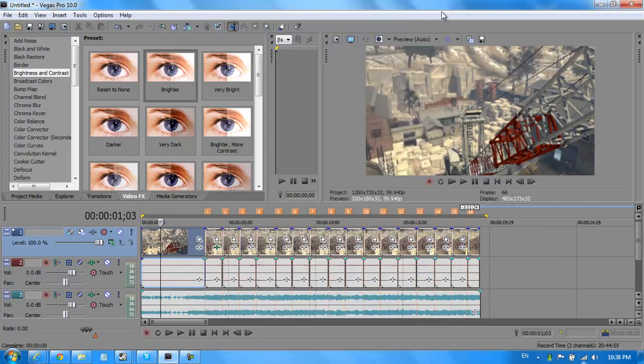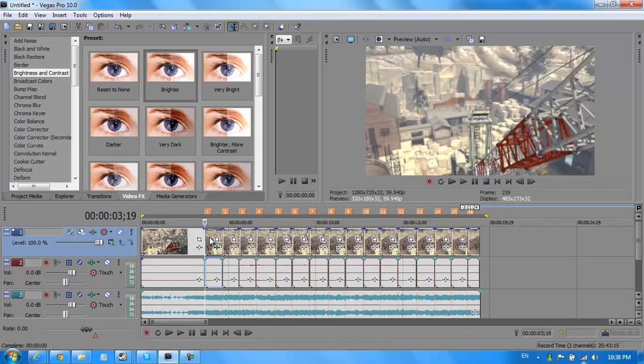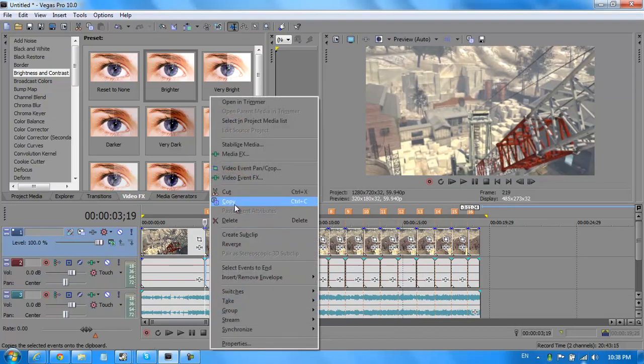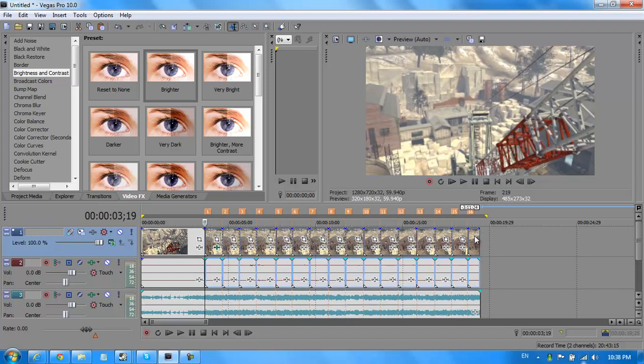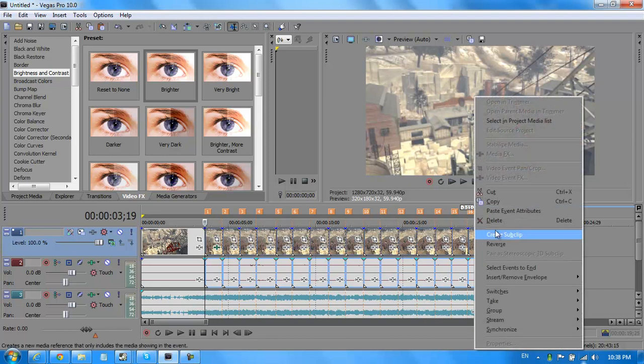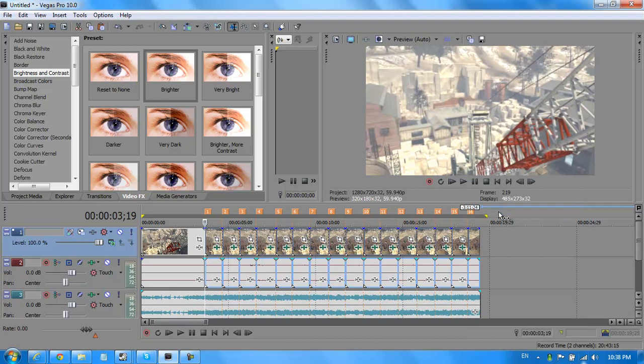Now, just exit that out and then copy the thing you just did, the brightness and you hold shift again and hit the last one. I'm going to right click and then do Paste Event Attributes. So now, it should happen. So, I'm just going to quickly render this out and I'll be back.